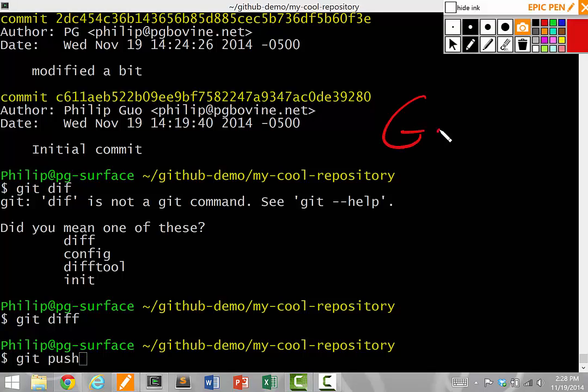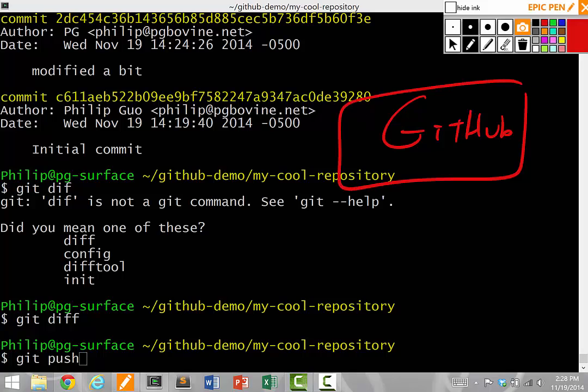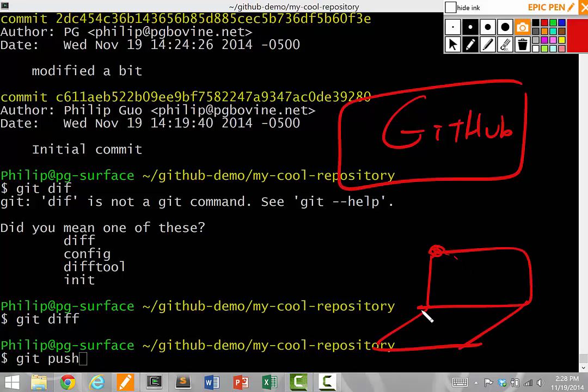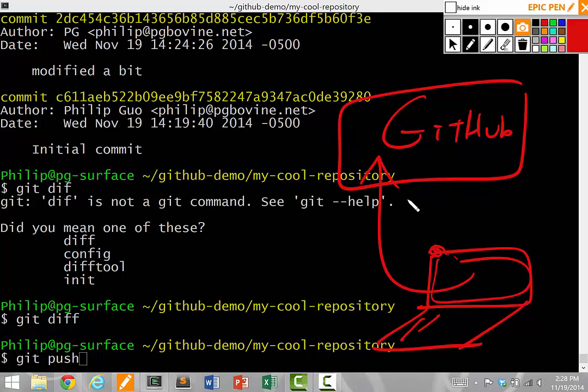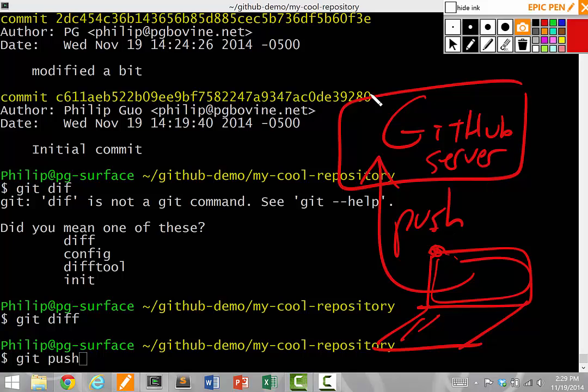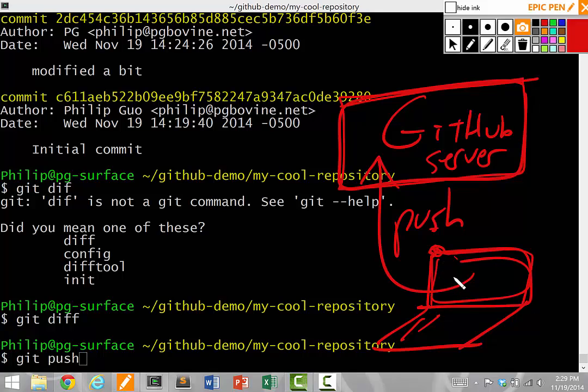But the really important thing is that everything stays on your computer until you do git push. Git push is the command that takes all of your changes that you've committed on your local computer here and pushes it up to the GitHub server. Until you do a push, the GitHub server doesn't know that you made the changes on your computer.